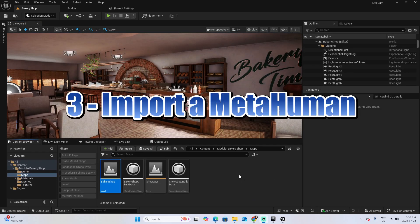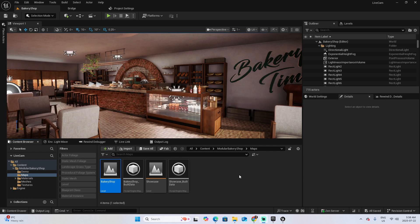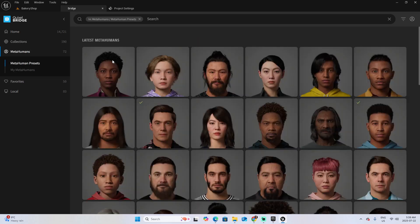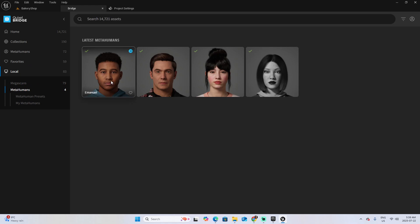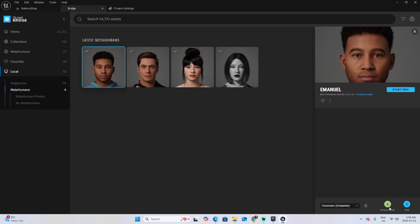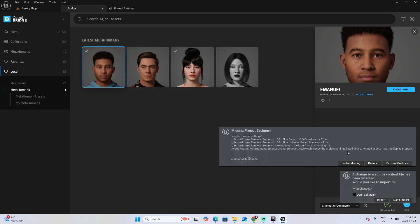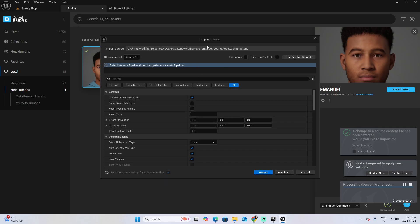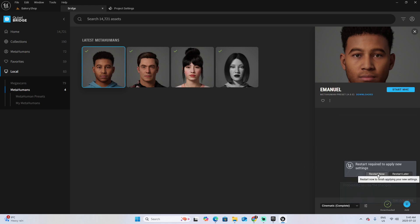Step three is to import a MetaHuman. What you need to consider is that you don't want to import a MetaHuman directly from Fab. Instead, use the Quixel Bridge inside Unreal. Click on Quixel Bridge, then click on MetaHumans. You can pick any MetaHuman you have, or create your own and import it. I'm going to select Locals, then MetaHumans, and pick Emmanuel. If you haven't downloaded it yet, download it first. Click Add to add it to your project, then select Import. When the message appears, click Enable Missing, then select Import. For the Import Content prompt, leave all defaults and click Import.